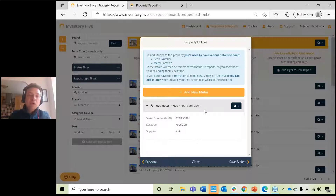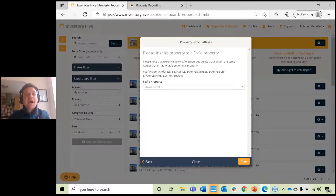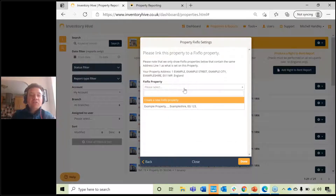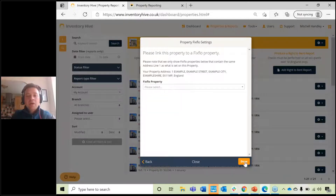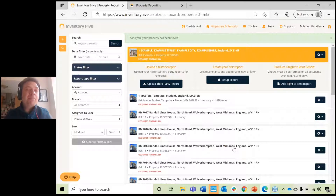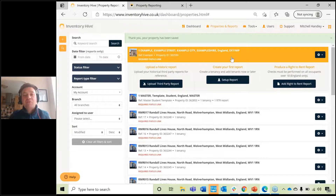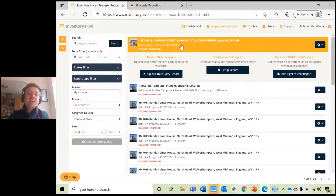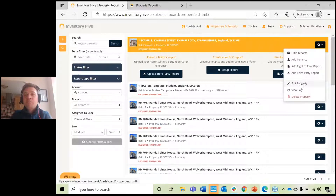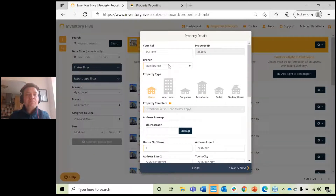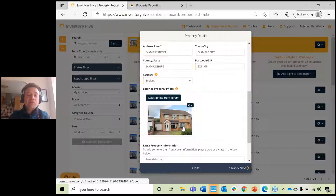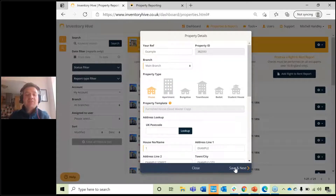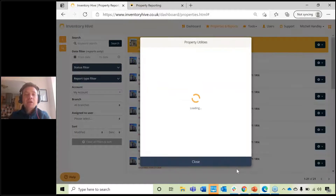If you want to add another meter, just click 'Add a new meter' and follow the exact same steps. When you click Save and Next, the property setup is completed. You can also link it to your FixFlo account if you have one. Hit Done and that property has now been set up on your account. If you want to make any changes, click the cog on the right-hand side, click 'Edit Property', and you can change the address, branch, reference number, or photograph.